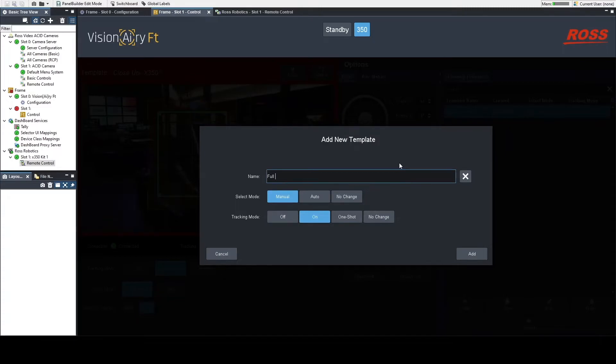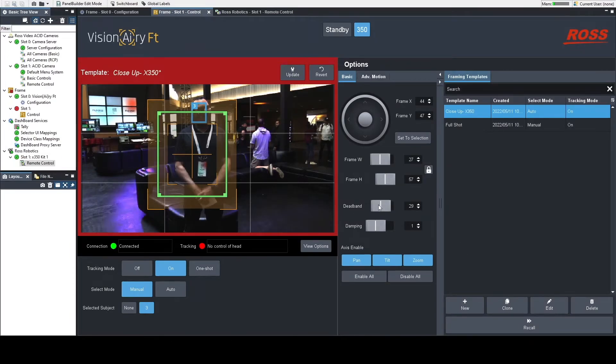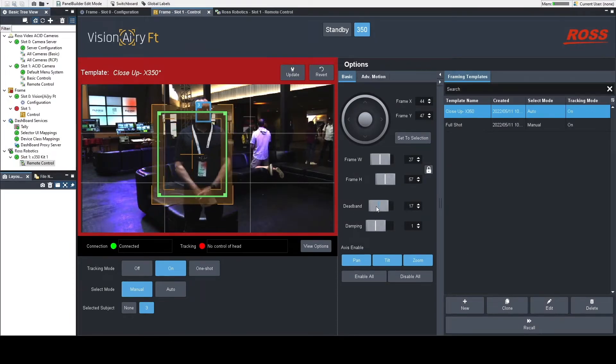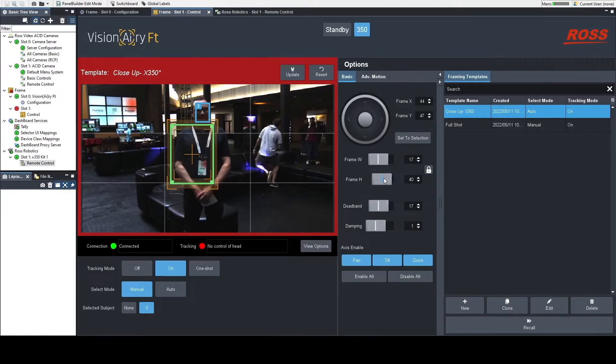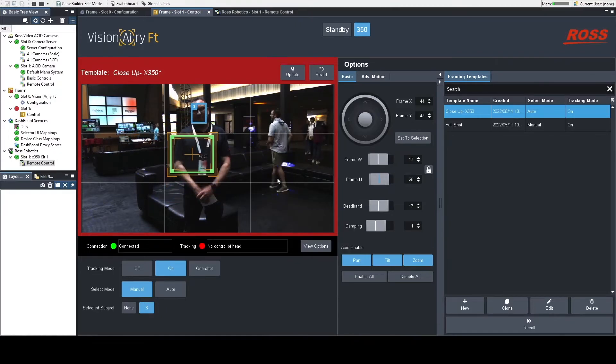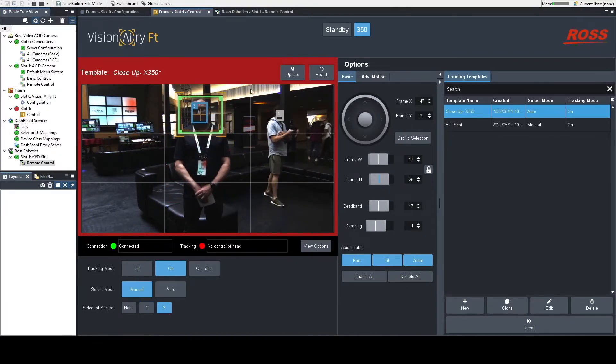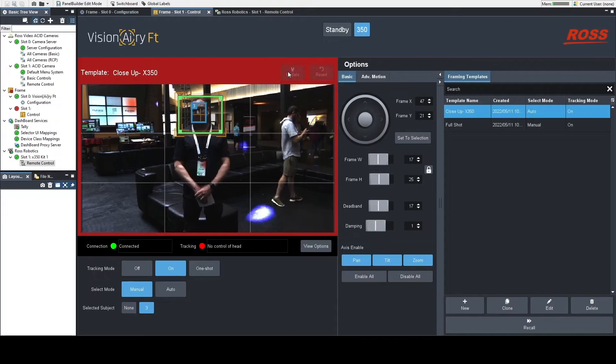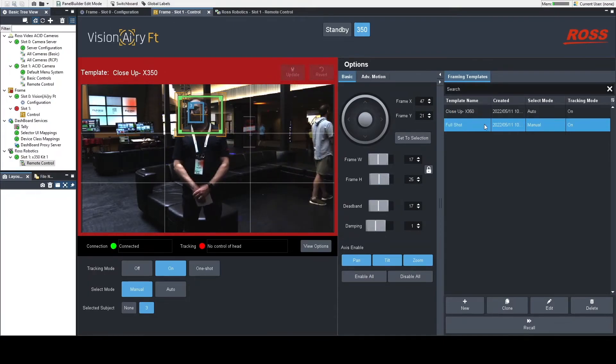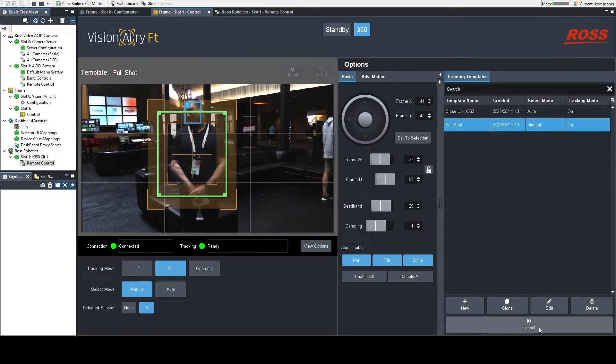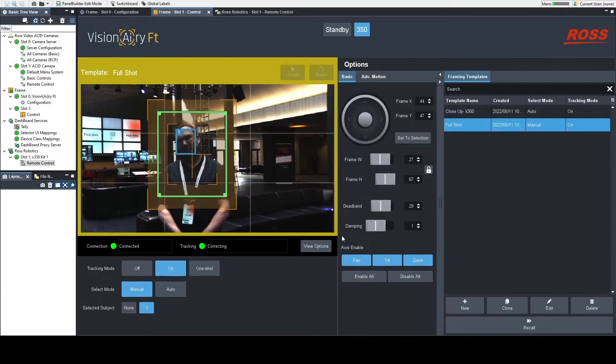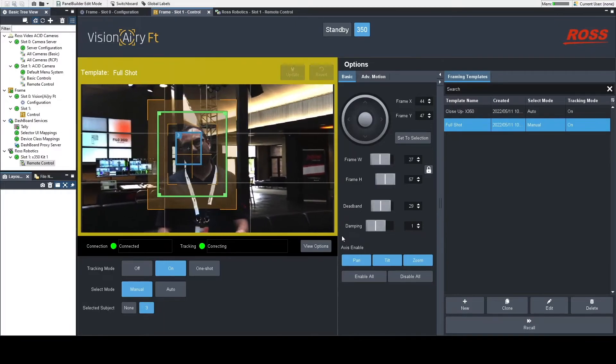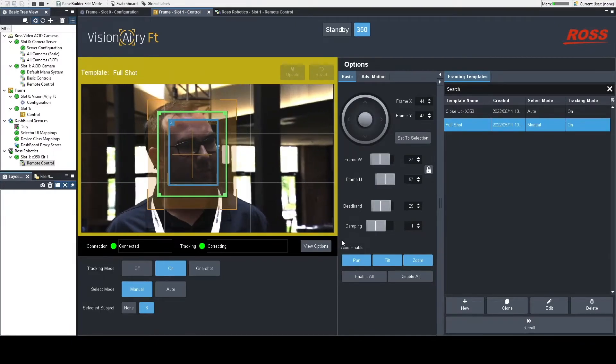Once you name it and you click Add, when you go back to the Visionary UI, you will see that it has not automatically recalled. In fact, I'm still on a previous template here that I made called Close-up X350. And any of those templates can be updated, so you'll see me update it there just to adjust it.